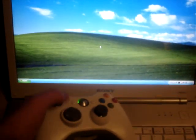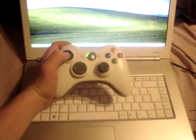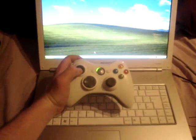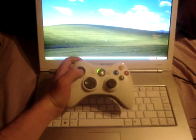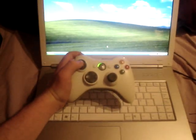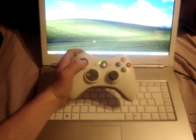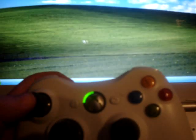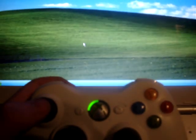There we go — let's use the Xbox controller to navigate Microsoft Windows.